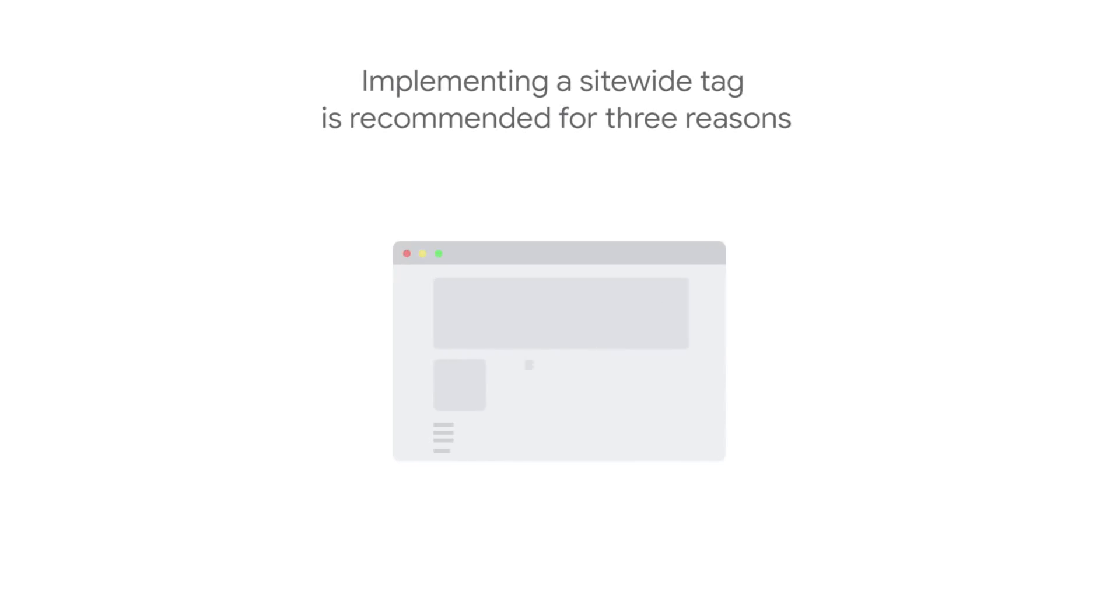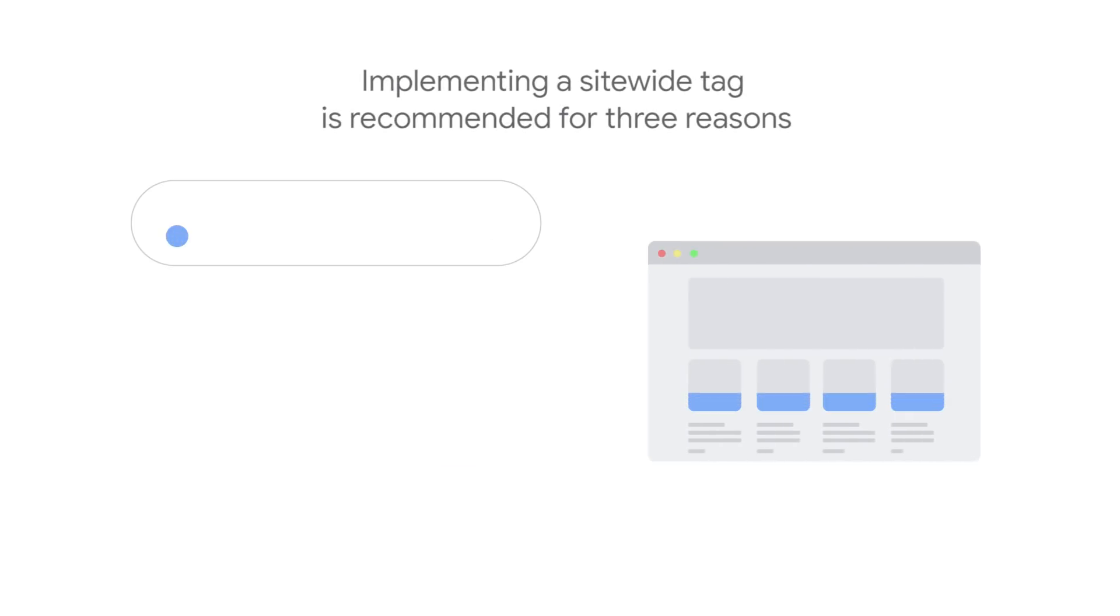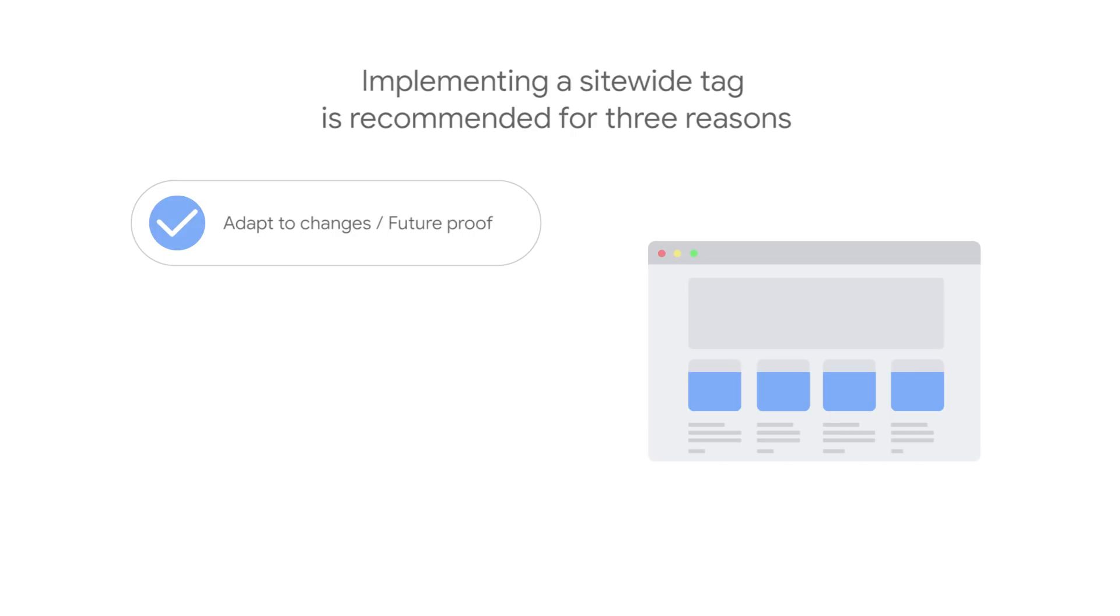Implementing a site-wide tag is recommended for three reasons. First, site-wide tags help future-proof your conversion measurement. Site-wide tags are better equipped to handle shifts in the measurement ecosystem so that you can continue measuring conversions accurately if browsers make changes in the way that they handle cookies.